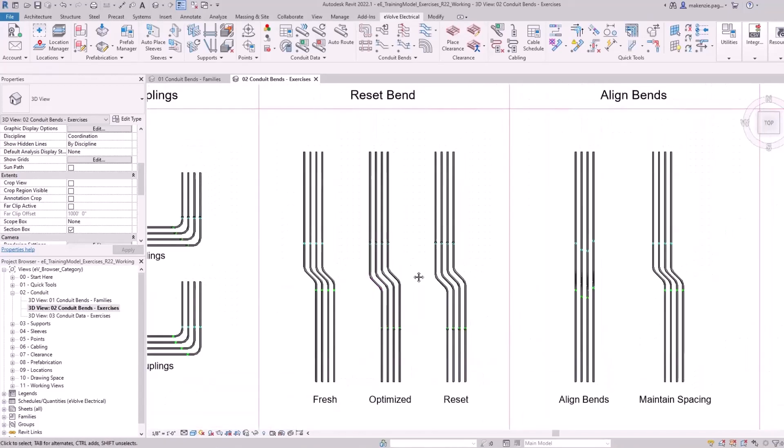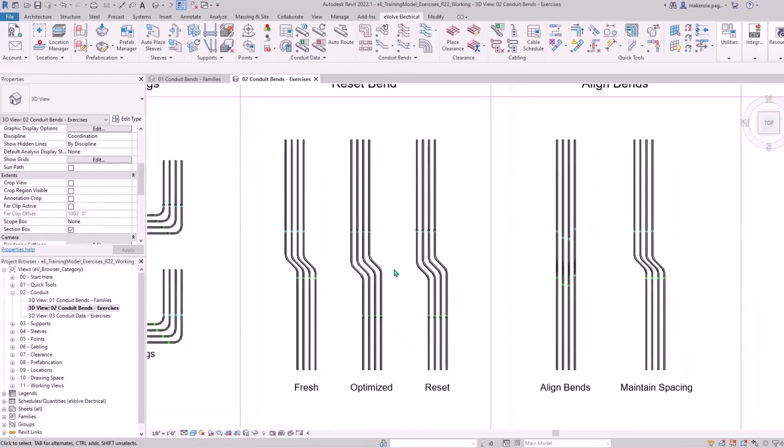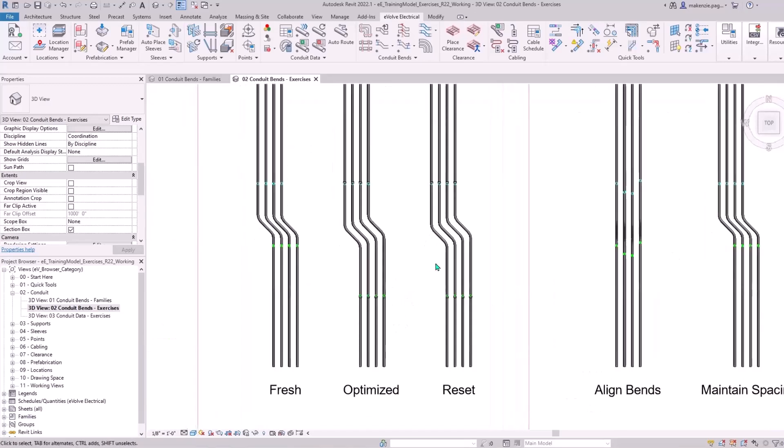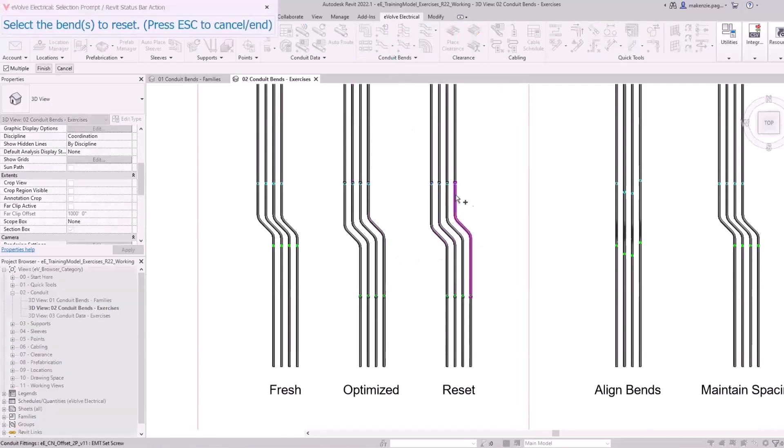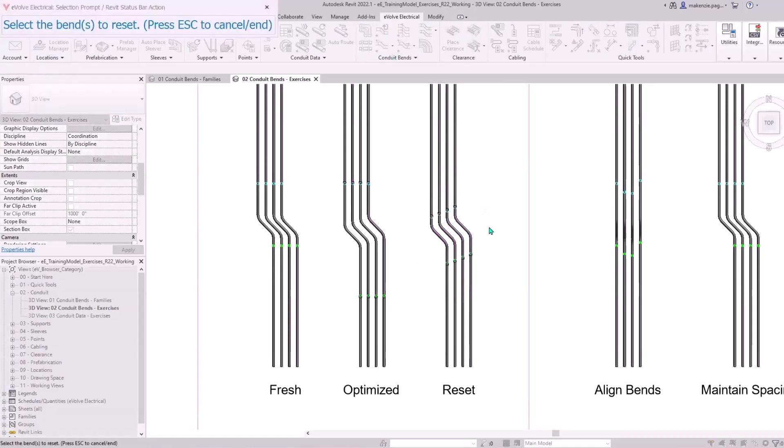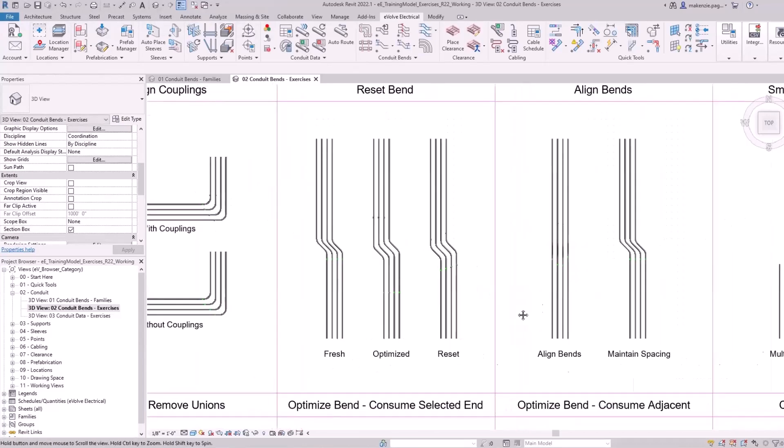Let's show you the Reset Bend feature. Here I've got my fresh bends on the left, optimized in the middle and we'll see how I did this later. If you ever need to go back into coordination mode, you can use Reset Bend. That will reset the lengths here so you can adjust them as needed and then re-optimize from there.